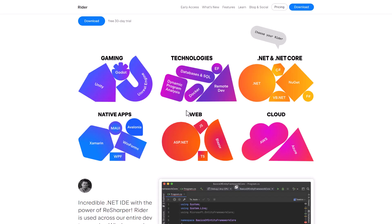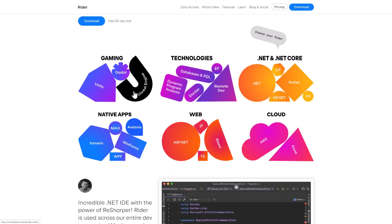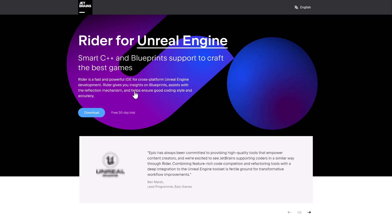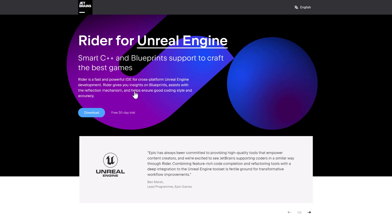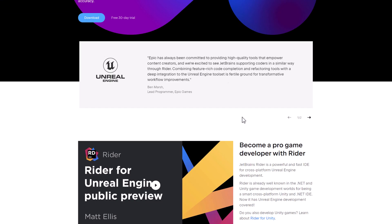Now interestingly, and this is why I say Rider is sort of their game development IDE, they've also added support for Unreal Engine. And this includes actually C++ support. So instead of actually using, say, CLion, which is a dedicated C++ IDE, you can actually use Rider. And it can support both C++, as well as Blueprint support there.